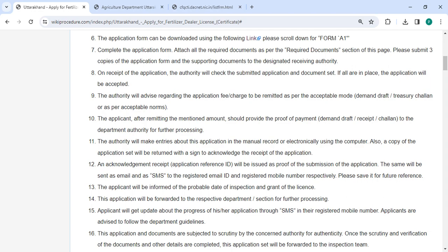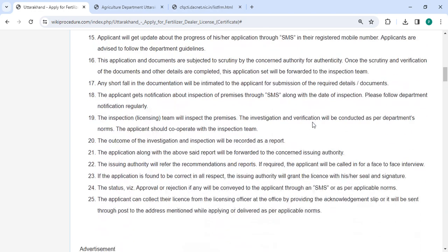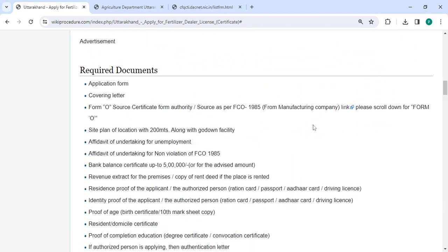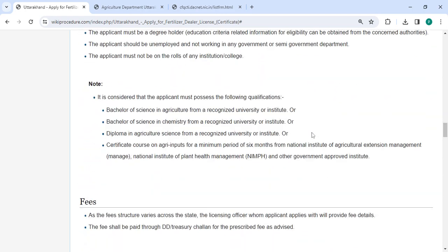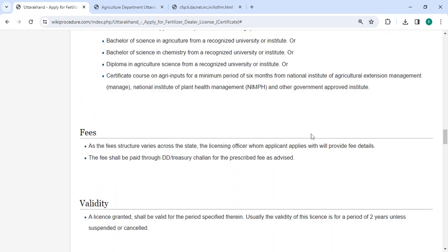The fee for this procedure will vary across each state, and payment has to be made as per the authority's request. To find the fee section, you need to scroll down. The fee shall be paid through DD or treasury challan.